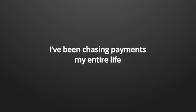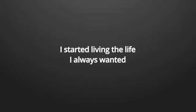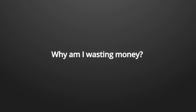That's why I make money on binary trading even when I run out of luck and have no skills at all. That's how I made those millions on all of my accounts. Now, why am I sharing this with you? Well, believe it or not, but I feel guilty. I've been chasing payments my entire life, and as soon as my power profit platform was enough for me to quit my job, I started living the life I always wanted.